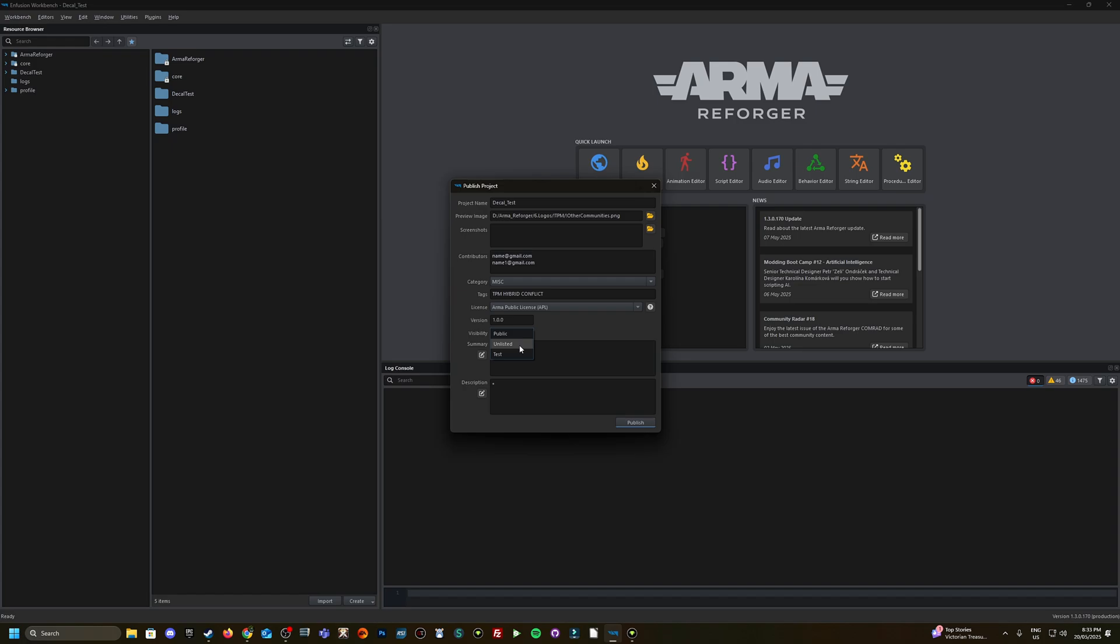Visibility, whether you want it to be public, unlisted so only you'll be able to see that or if someone downloads it from your server if you're running it, or test and that comes up in the test category.